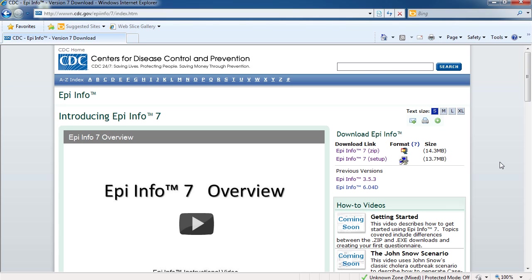Epi Info 7 is available for download in two different formats. It's available as a compressed zip file. It's also available as a traditional setup or installation file. We made two different formats to give our users some flexibility.